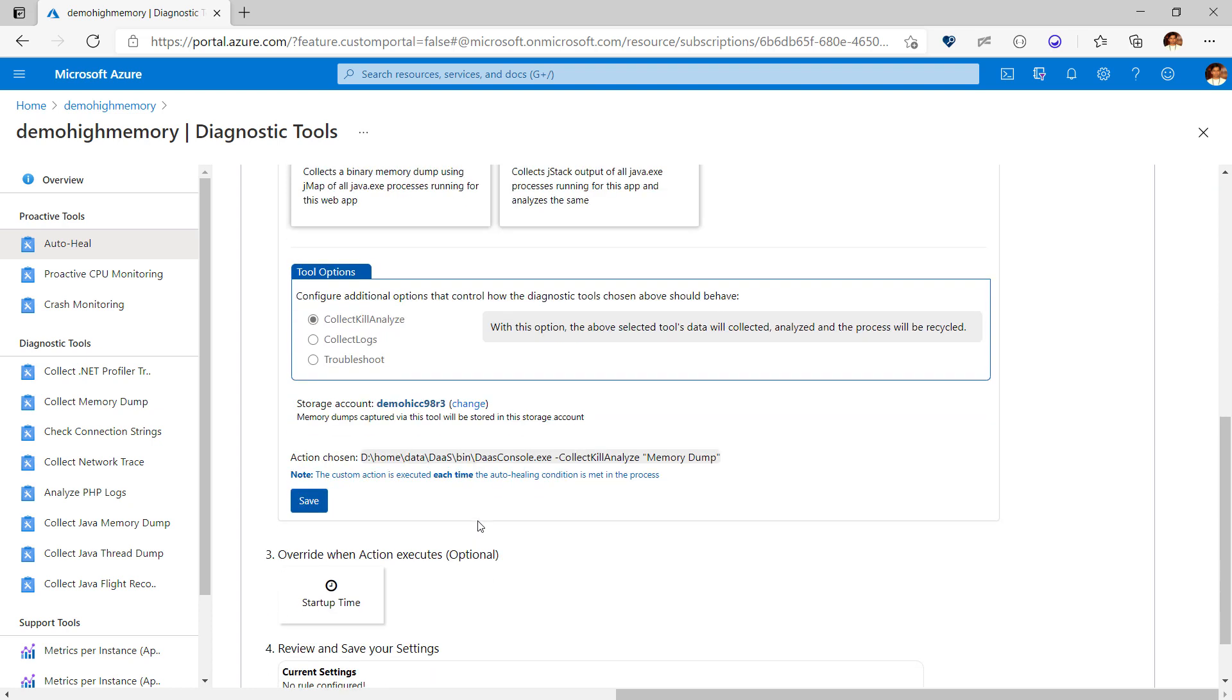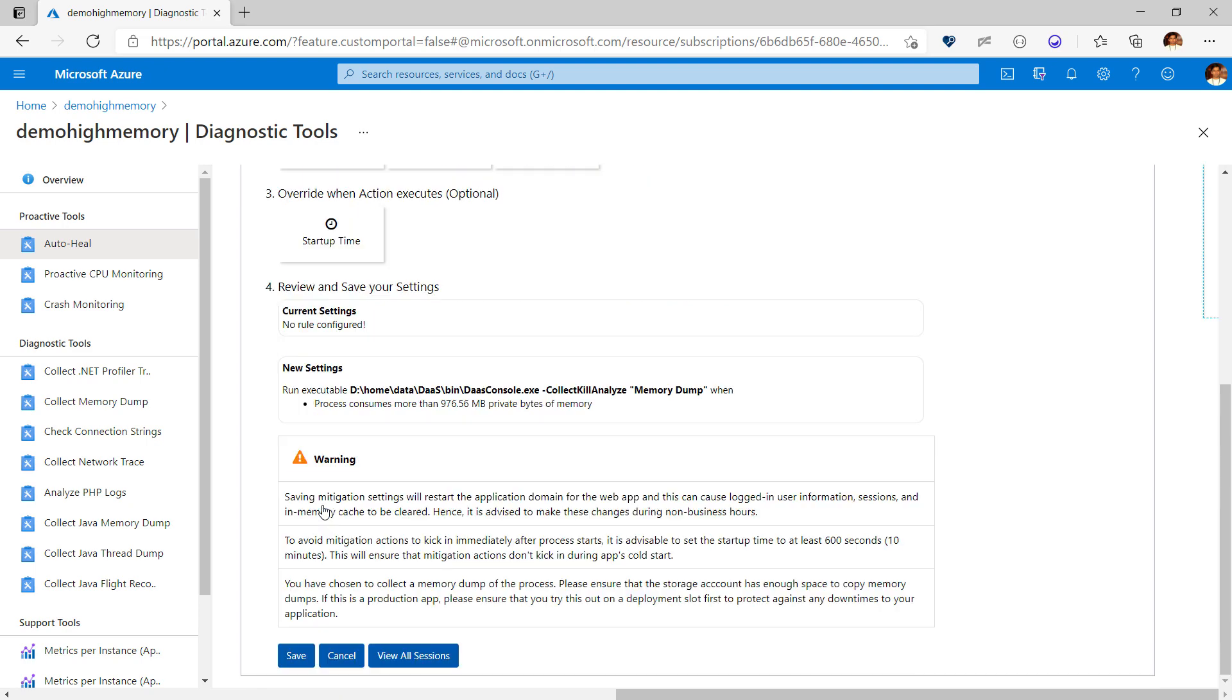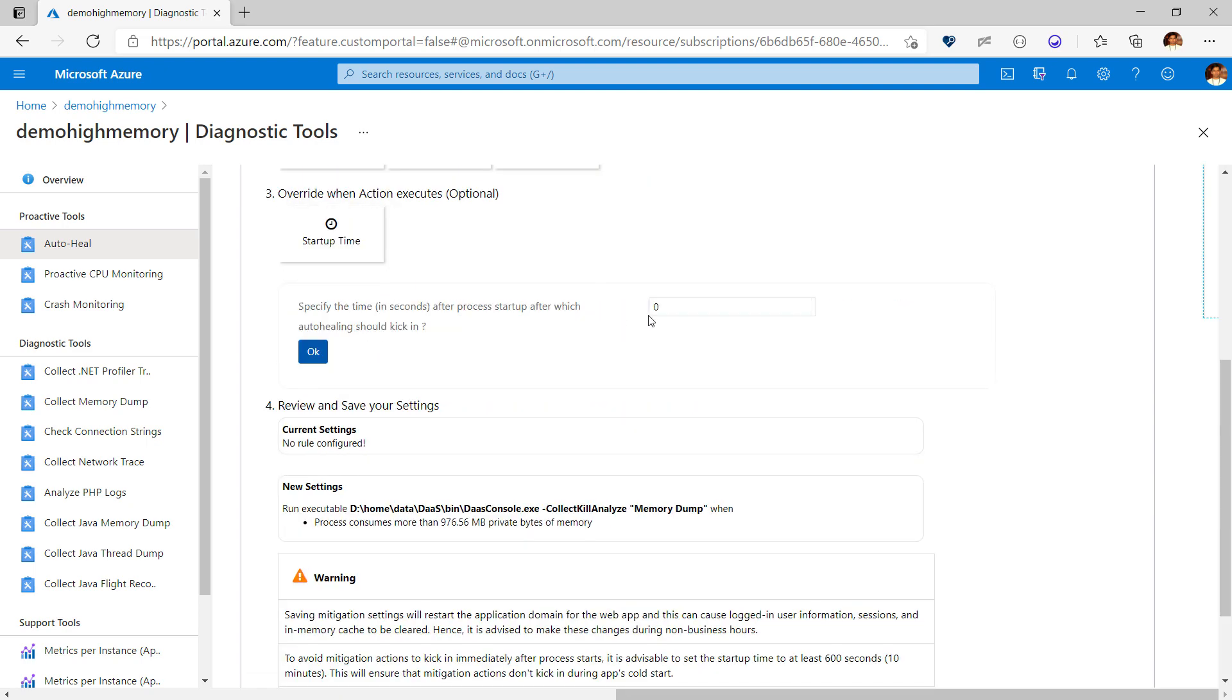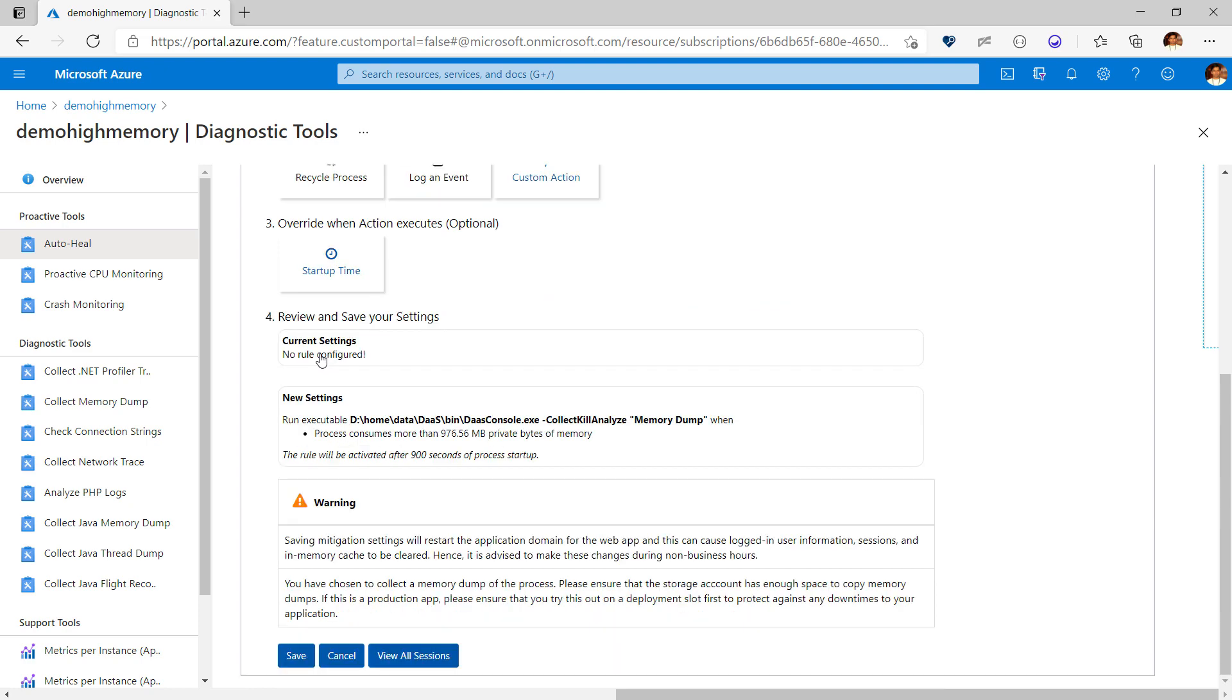Also in the background, the dump will be analyzed. I can ensure that the rule is not kicked in immediately after the process is just started by modifying the startup time. The final rule configuration is then summarized. Saving these settings can cause an app domain restart, so you are advised to perform these changes during non-business hours. After you hit save, you are all set.